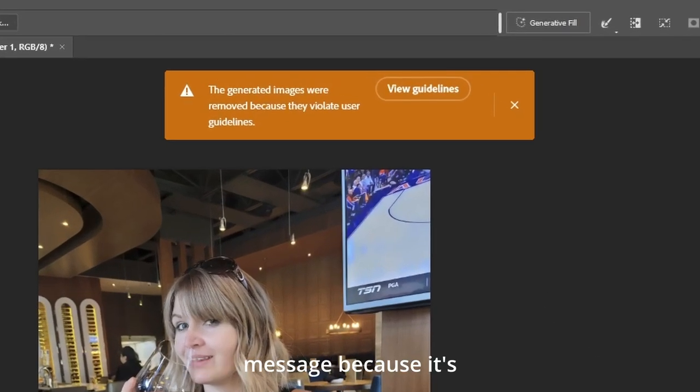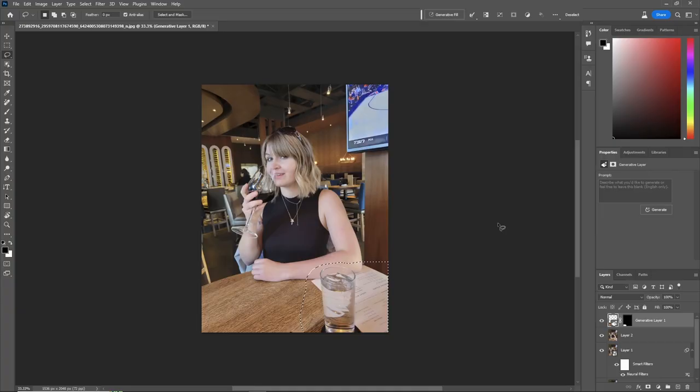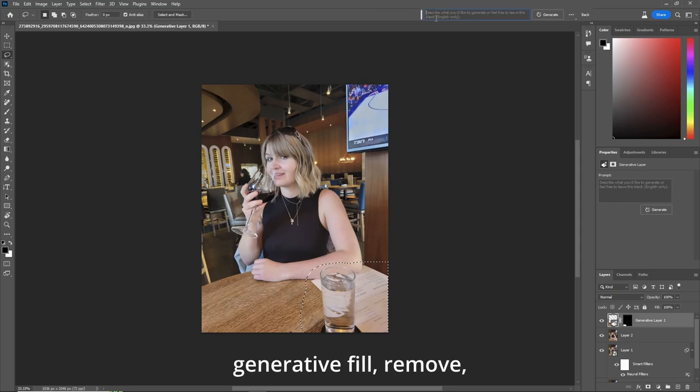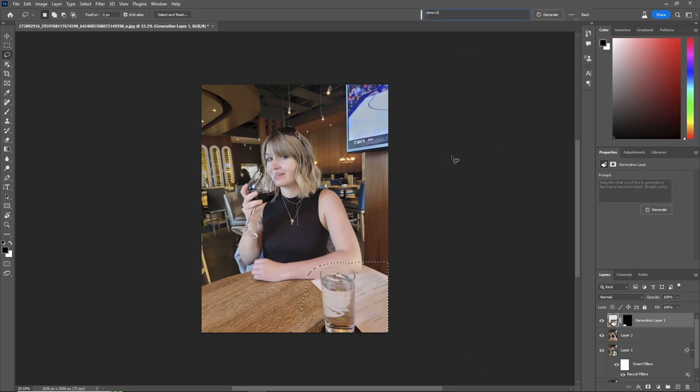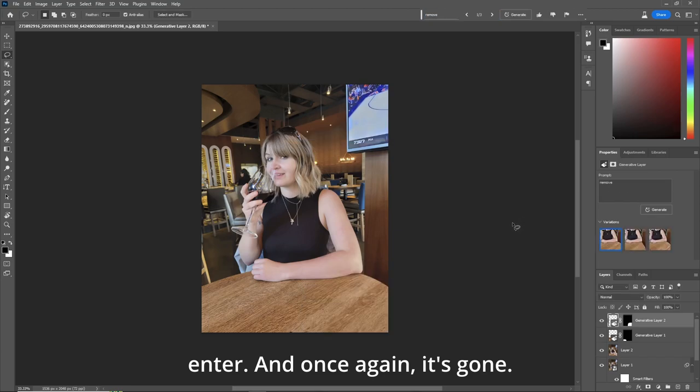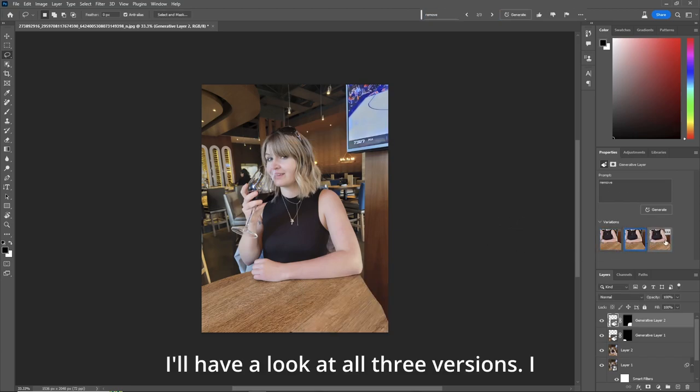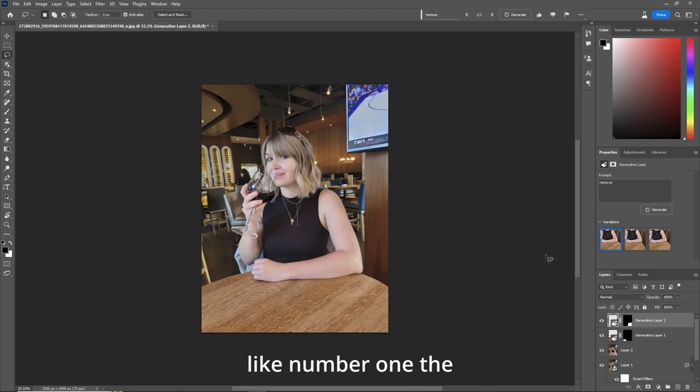I get this error message because it's touching some sort of human skin. So what I'll do is I'll go up to generative fill, remove, enter. And once again, it's gone. I'll have a look at all three versions. I like number one the best.